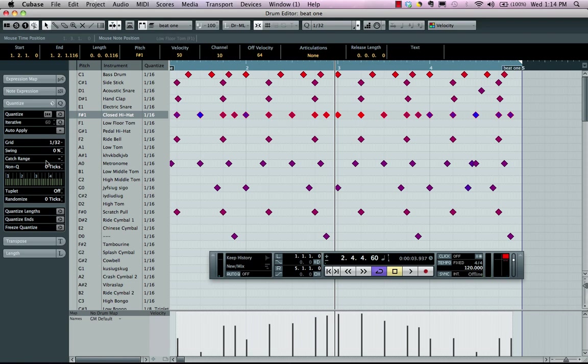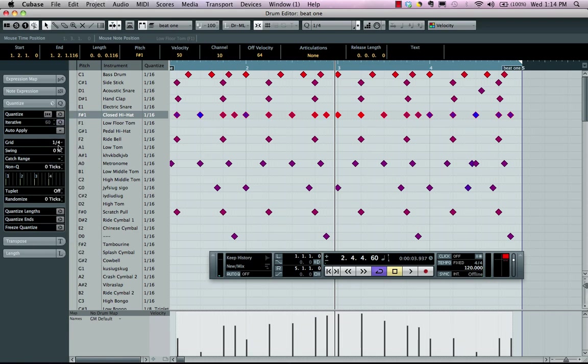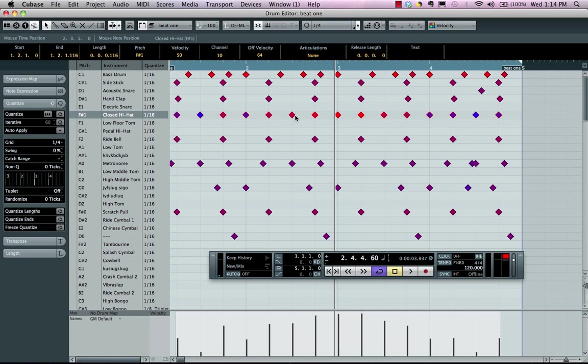say I want this to be quarter note quantizing, I could just simply do this or have different swing factors. I could just hit Q and have everything quantized independently for each lane.